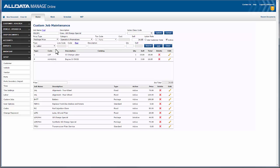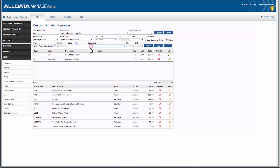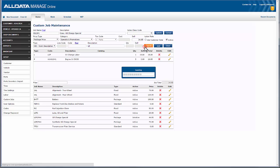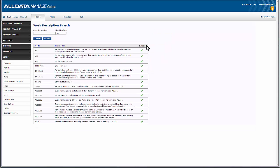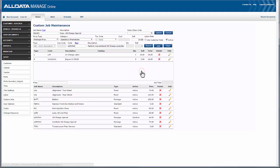Next is the same process for work description. I know I pre-created work descriptions during my setup, so I'll search again — and sure enough, there's a work description I built earlier, so I'll add that to this job.